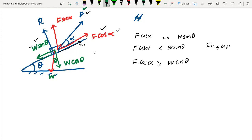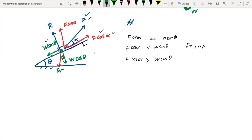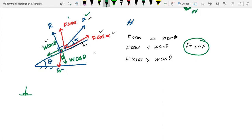Assuming friction acts upward and the object is in limiting equilibrium slipping downward, write the equation perpendicular to the plane: R and F sin α act in the same direction (away from surface), balanced by W cos θ. There are only three forces perpendicular to the plane: R, F sin α, and W cos θ.